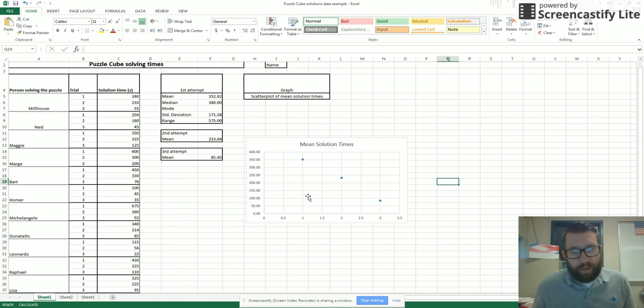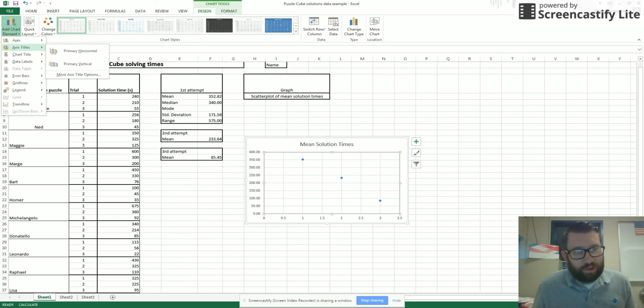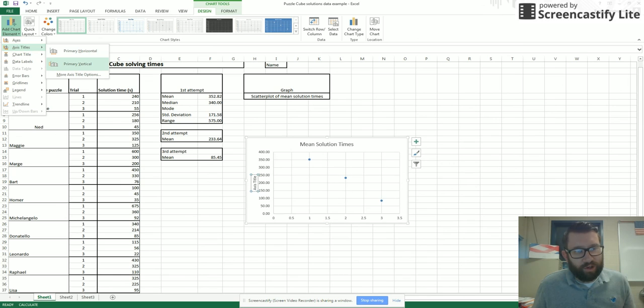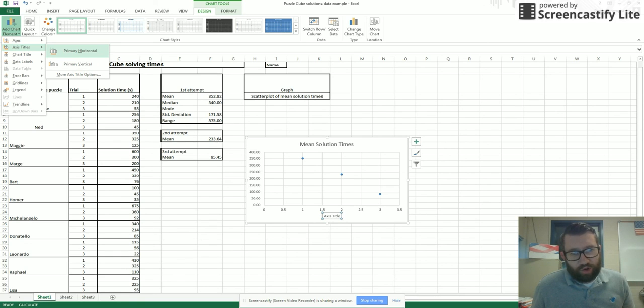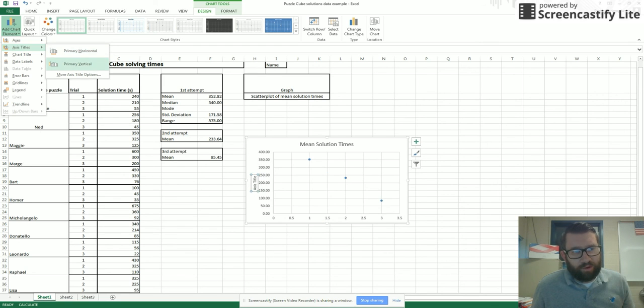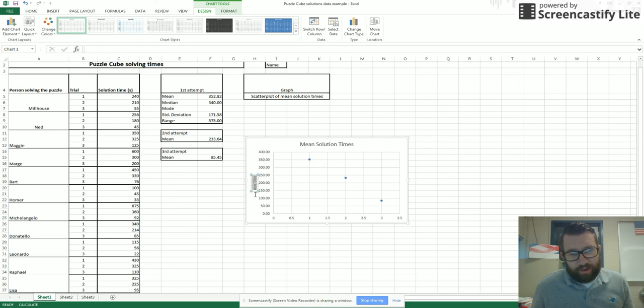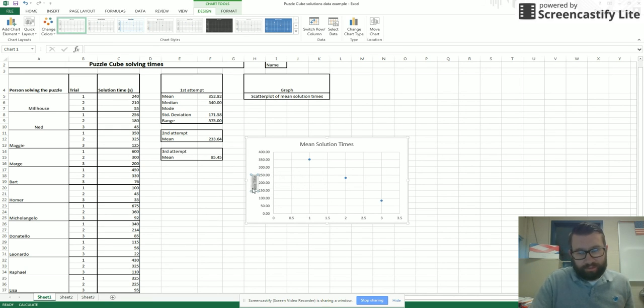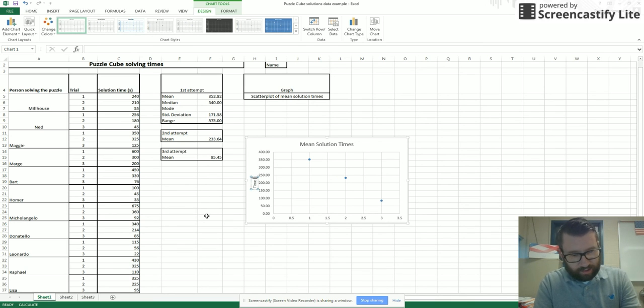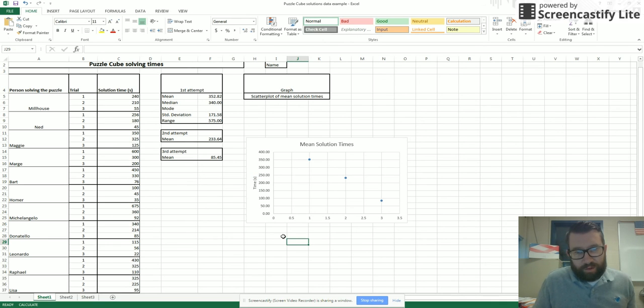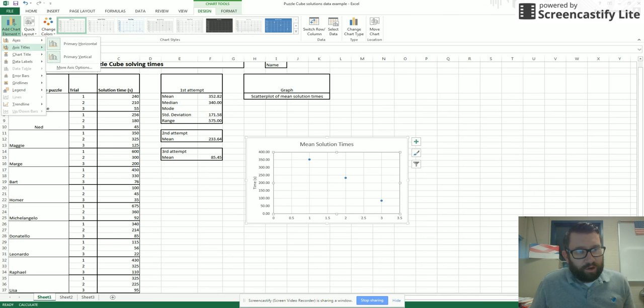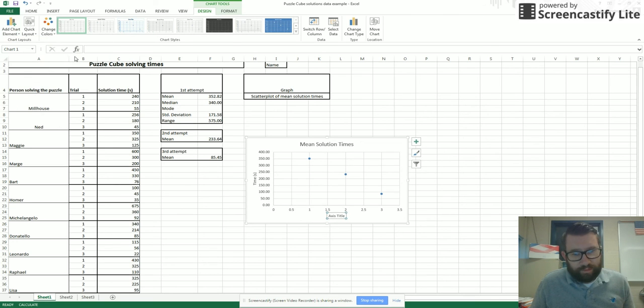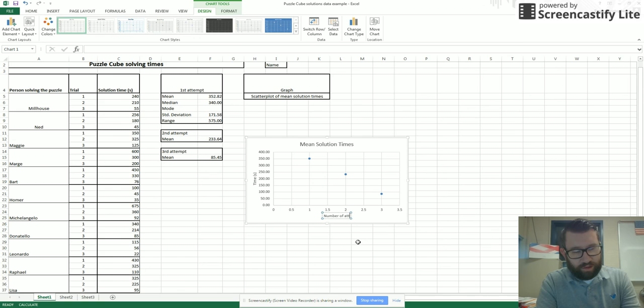Then I go back to my chart. The next thing I want to do is change my axis title. I have a choice of horizontal or vertical. Let's fix the vertical first. Notice how it shows up over here. If I highlight those, I can type my axis title. So I'm going to call this time and I want to make sure it's seconds. So I put in the unit there.